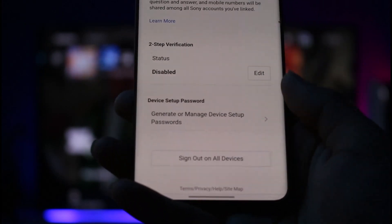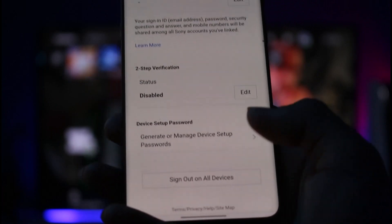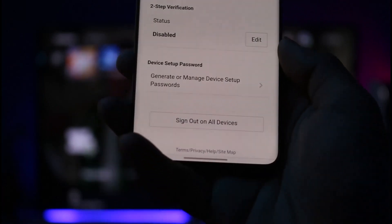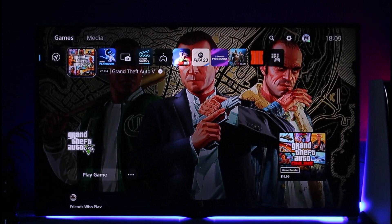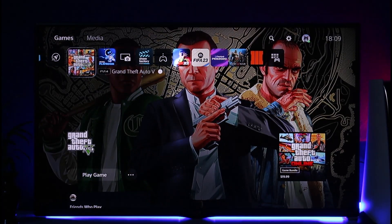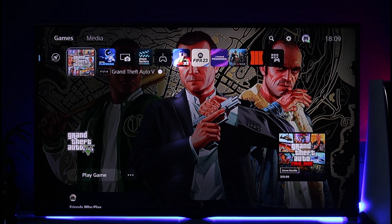When you scroll down to the bottom, you will find an option known as Sign Out on All Devices. You can tap that option and all the devices where your PSN account is logged in will get automatically signed out. This way you can kick someone off your PS5 account.